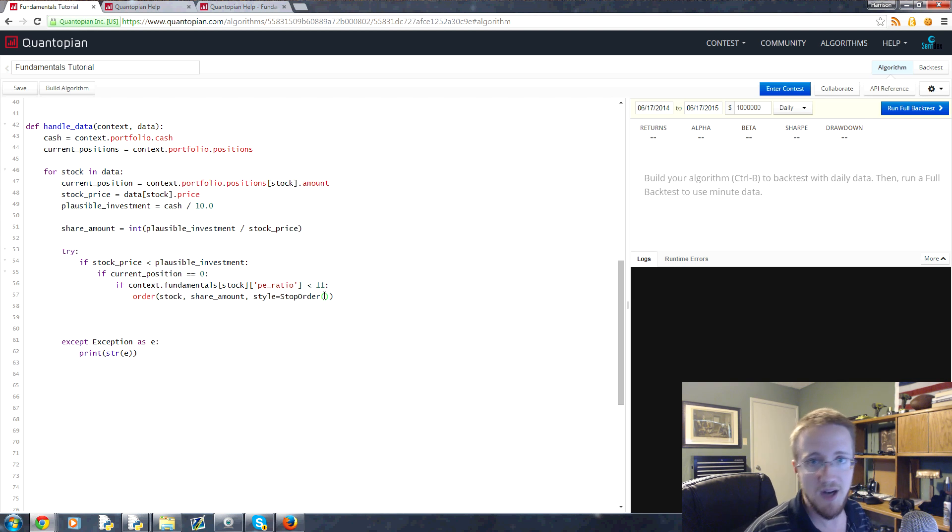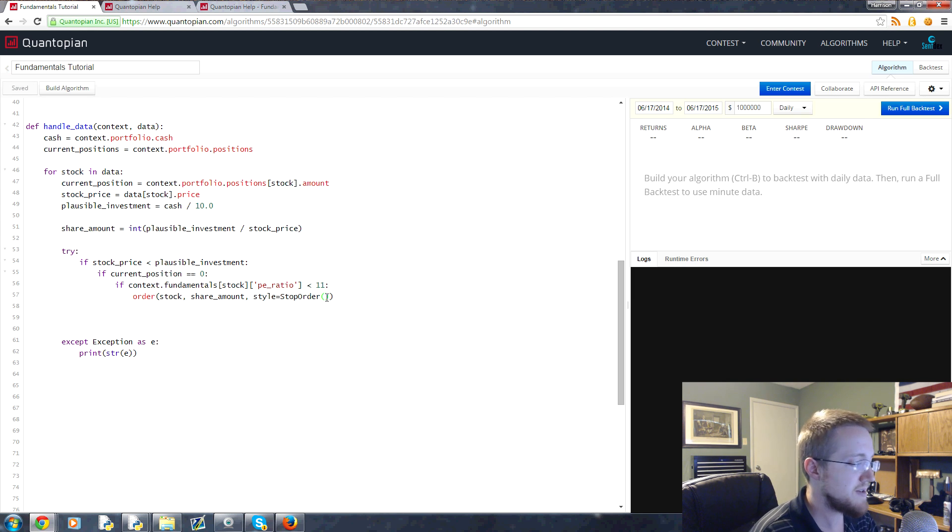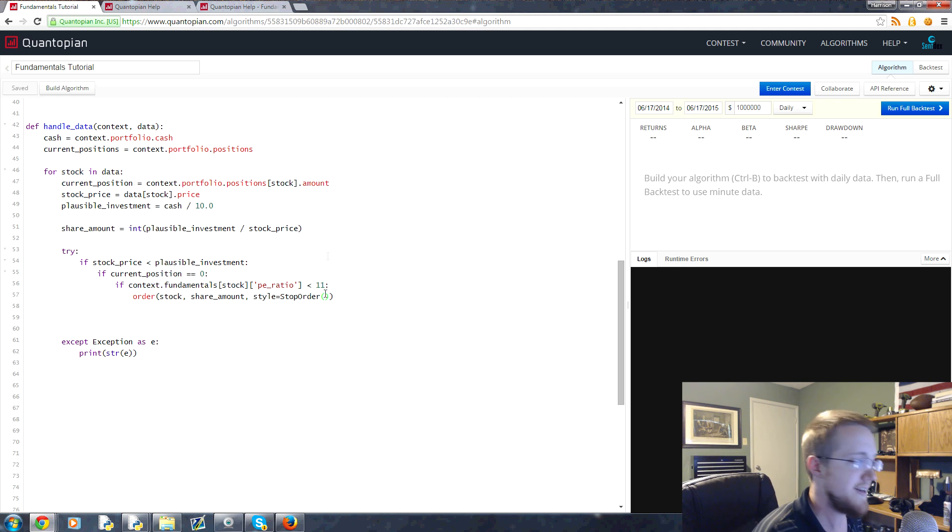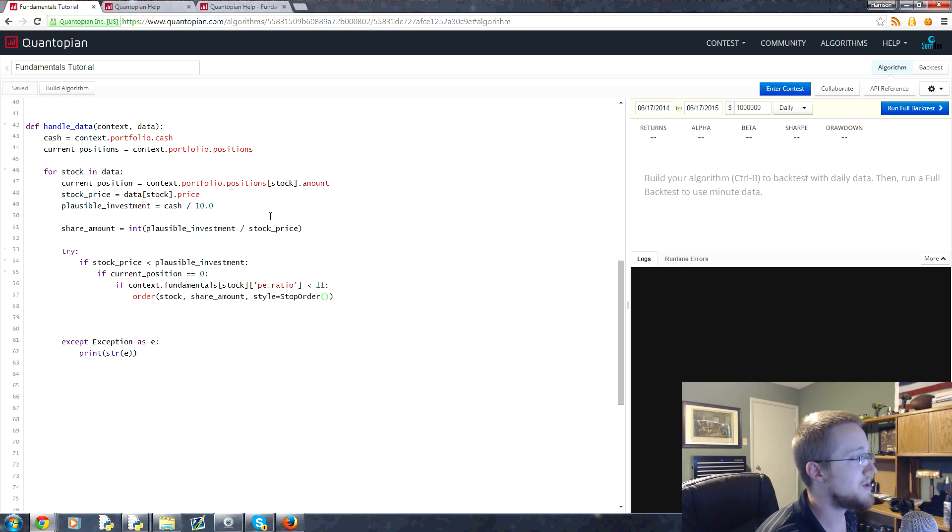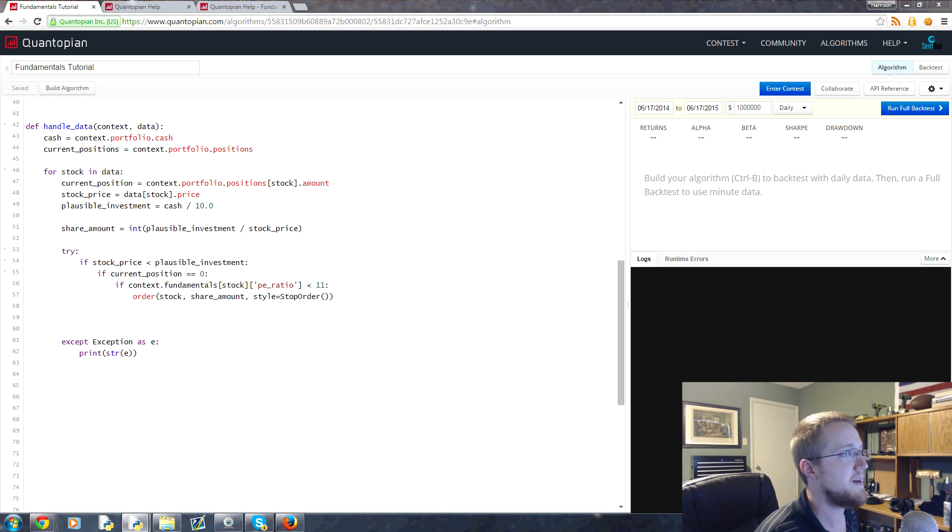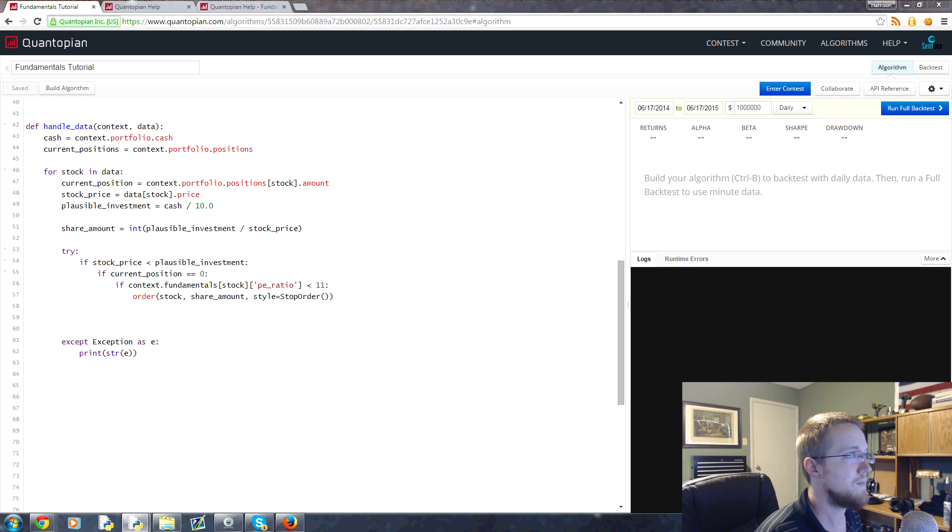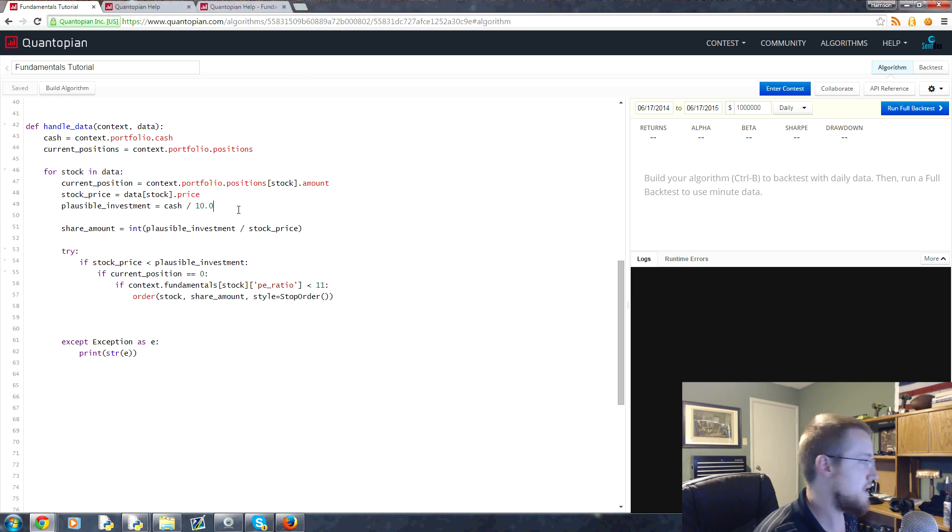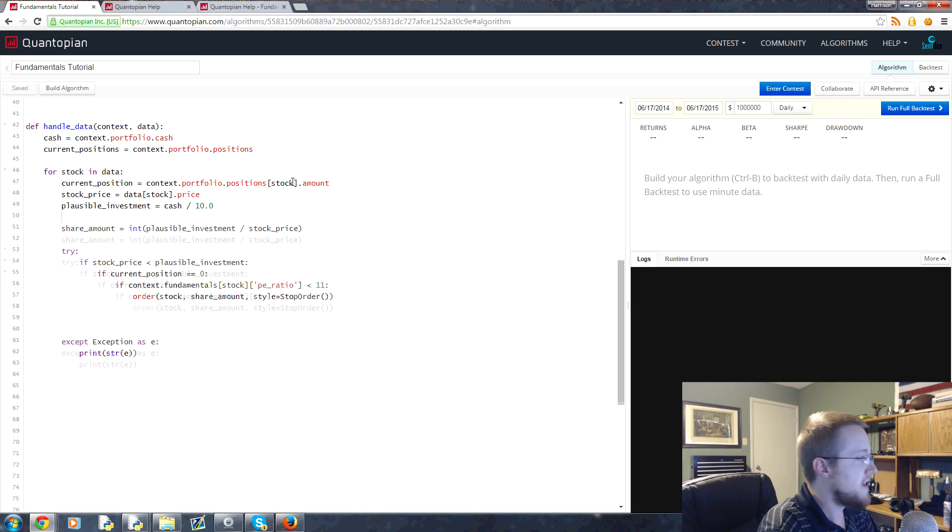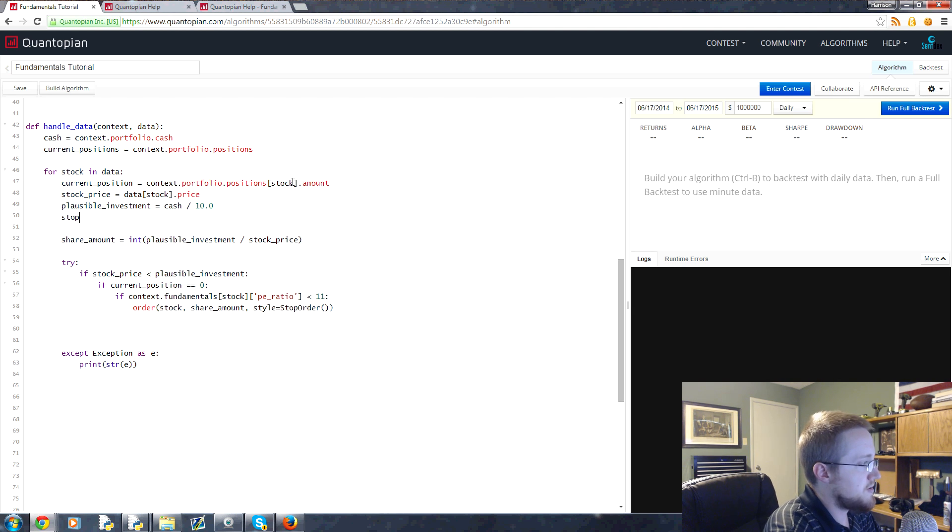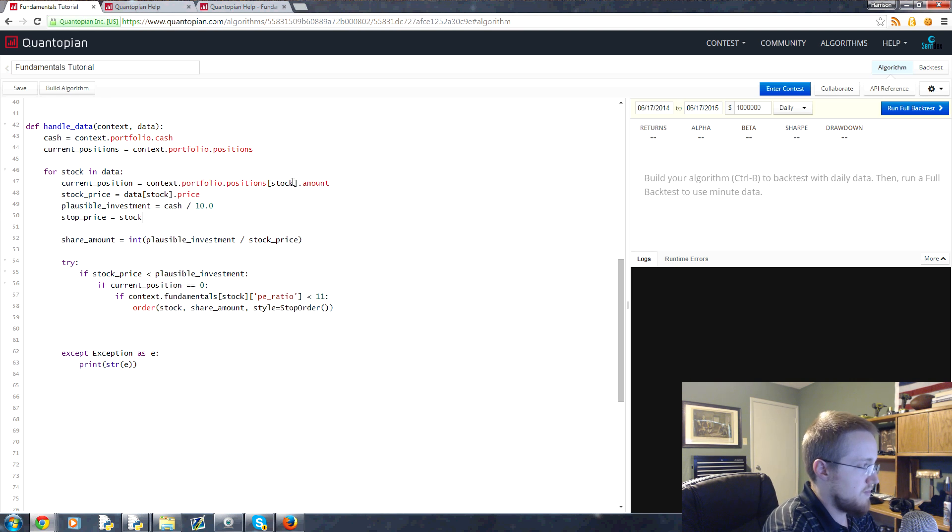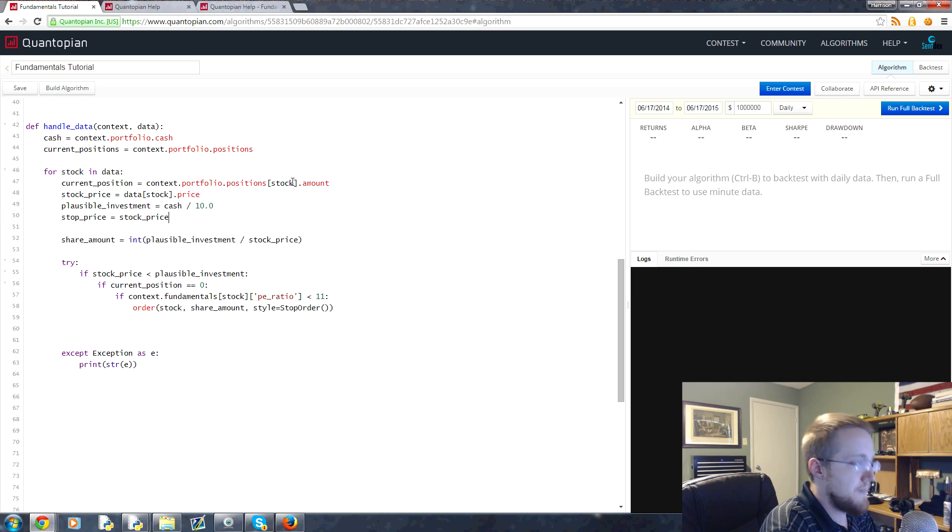Keep it in mind. But anyway to do a stop order you'd use style. And here's a limit order, but here's an example of a stop order. So style stop order and then you put the price of whatever that stop order you want it to be. So coming over here, we place our order for the stock, the share amount, and then we add a kwarg so style equals. And it's already got it there for us, so stop order.